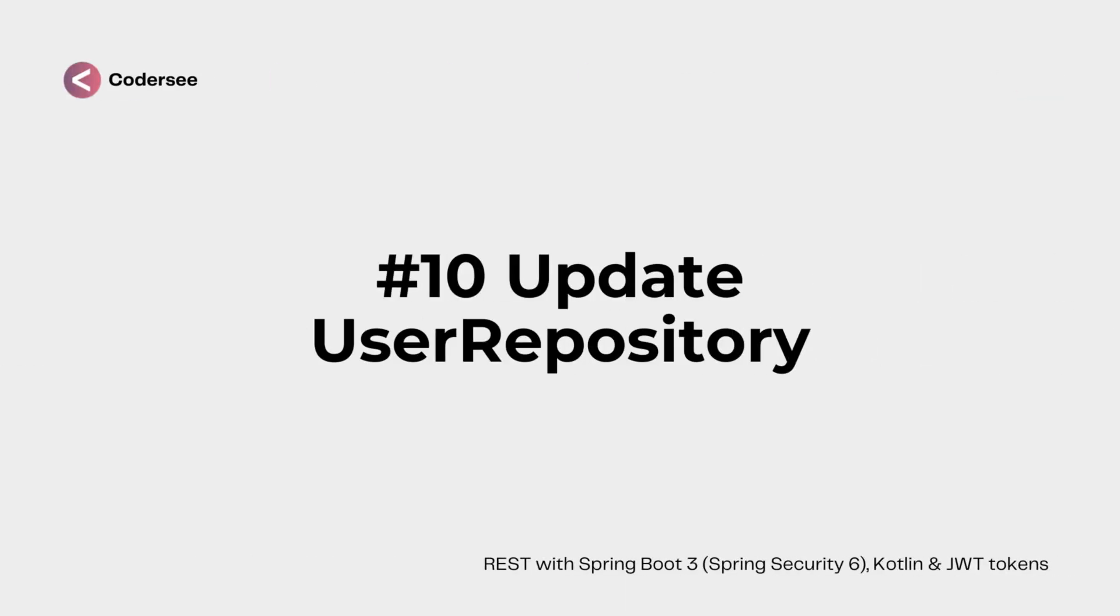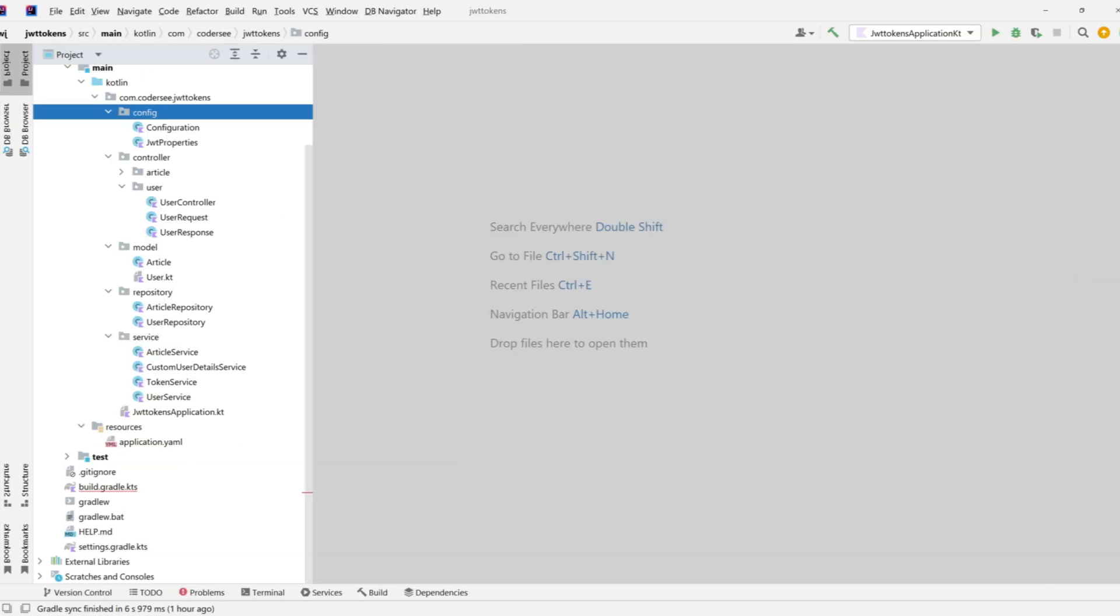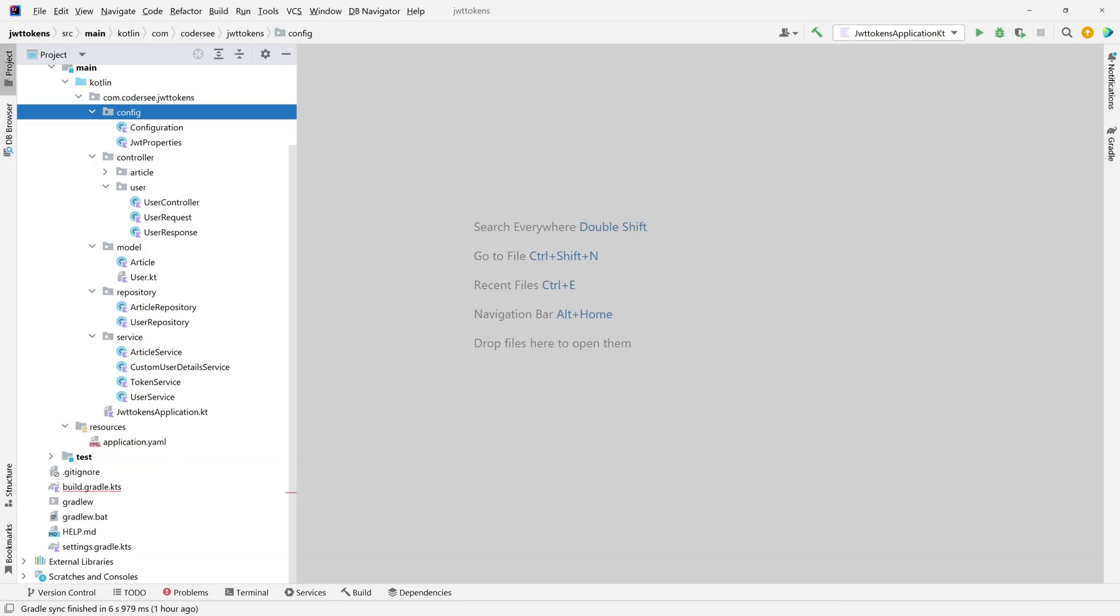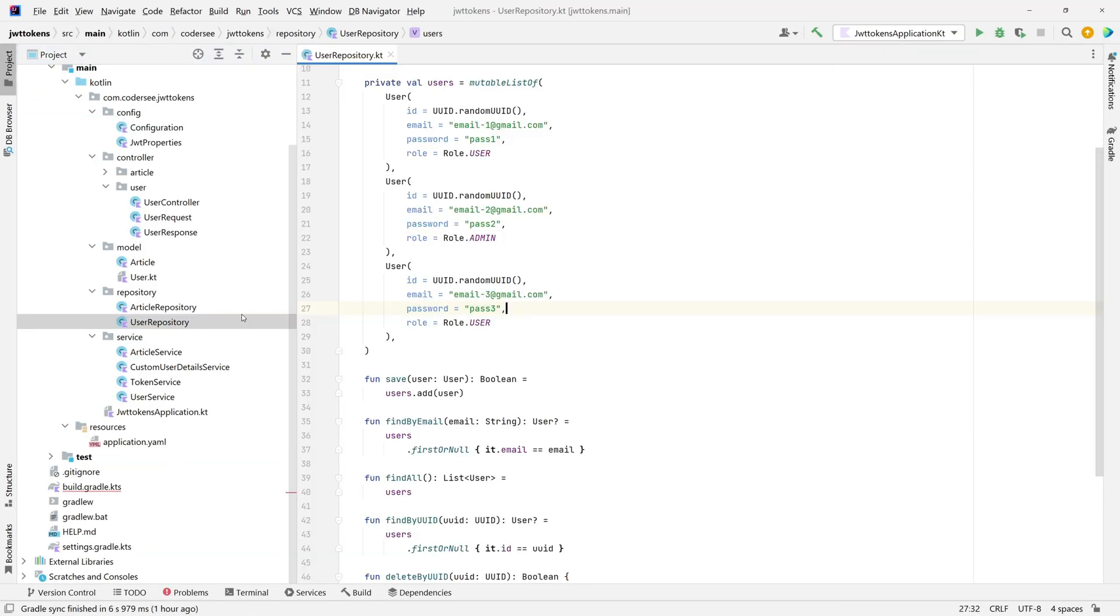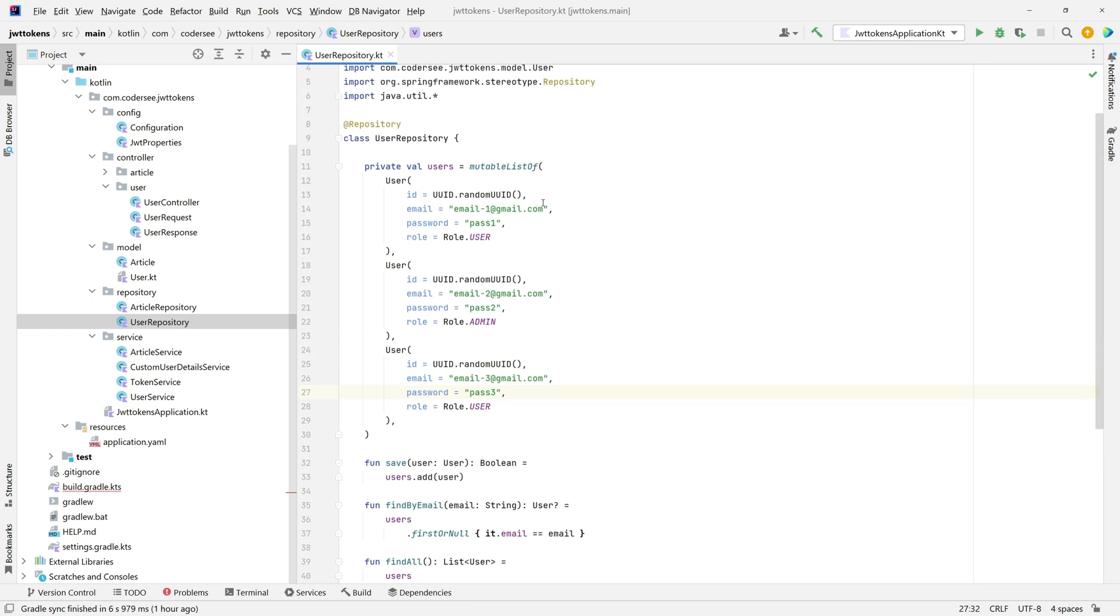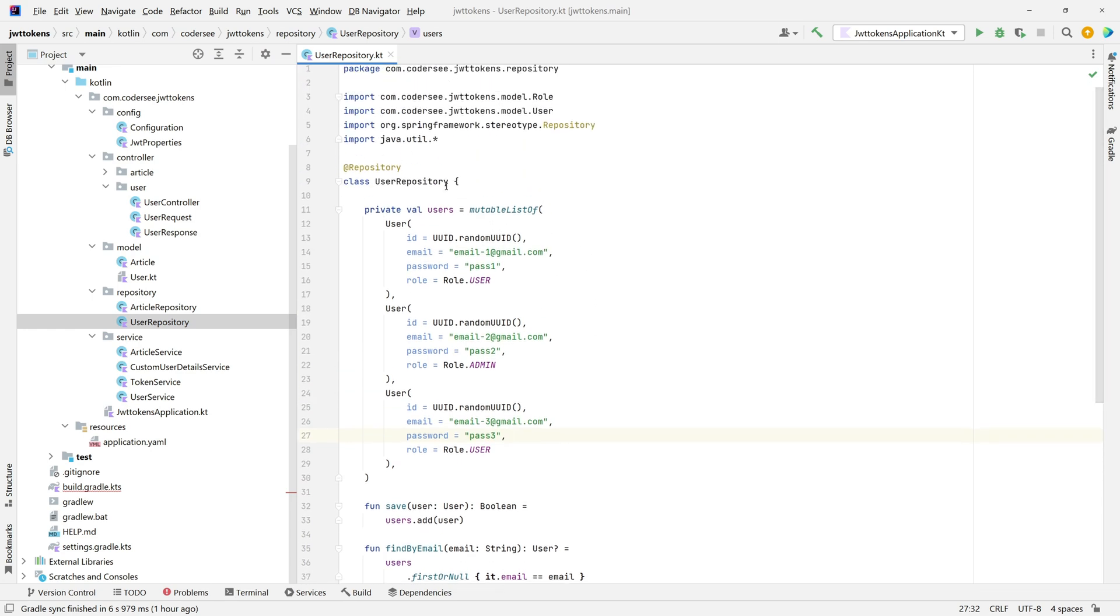In this video, we will update user repository because as I mentioned previously, we should not store our password in plain text. So as the first thing, let's navigate to user repository and let's inject our password encoder.